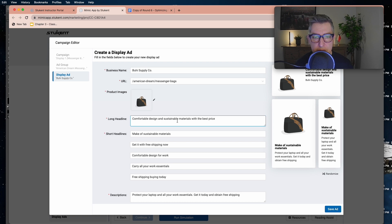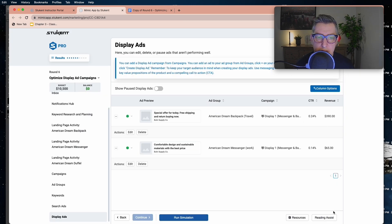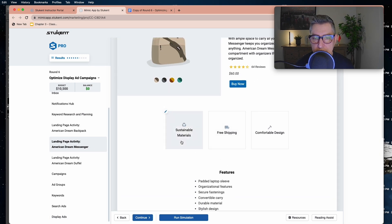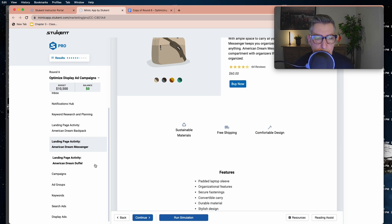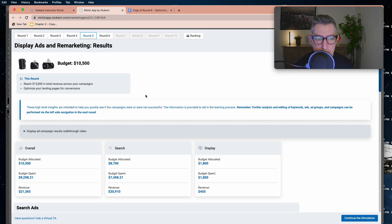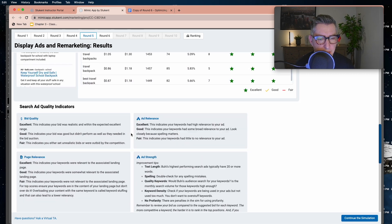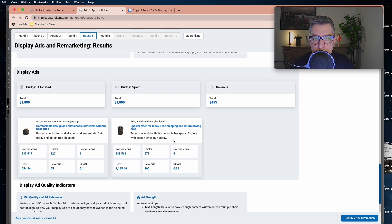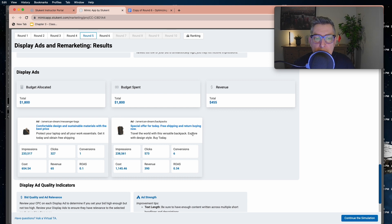I did the same for the messenger bag — 'comfortable design' and 'sustainable materials' are part of the landing page elements, so I'm incorporating those to see if I get better results. Looking back at round five, the backpack was my retargeting campaign and the messenger was my normal display campaign. The retargeting campaign for the backpack gave better results, so I'm going to allocate more money there, even though the results weren't quite what I was expecting.